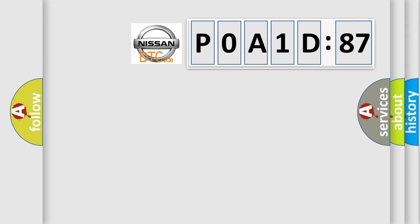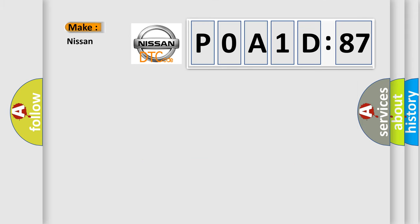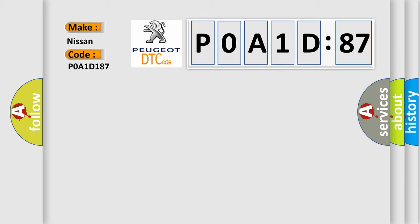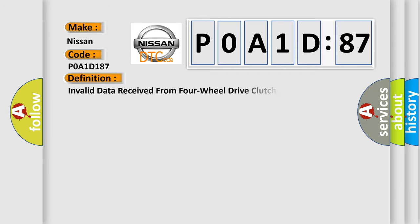So, what does the diagnostic trouble code P0A1D:87 interpret specifically for Nissan car manufacturers? The basic definition is Invalid data received from 4WD clutch control module.